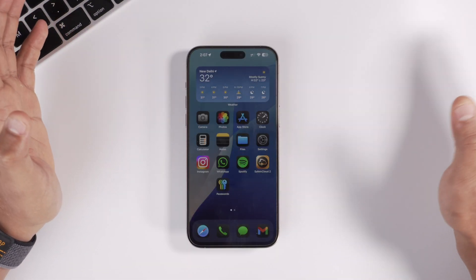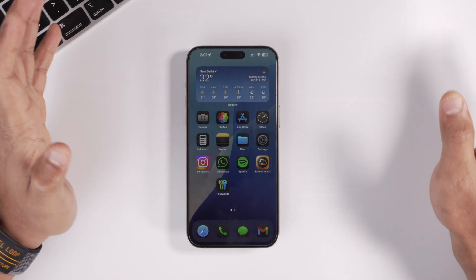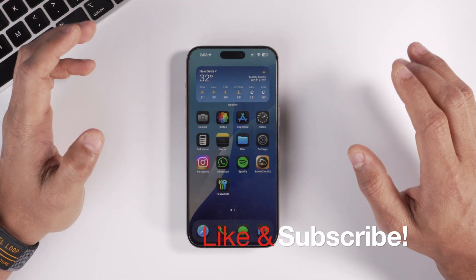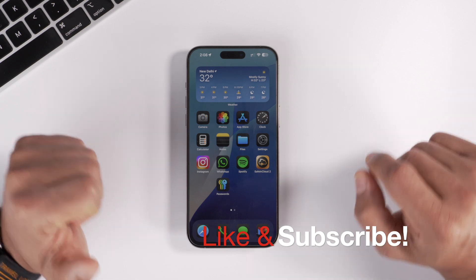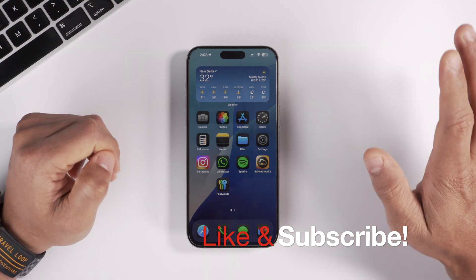Those are all the noteworthy new changes and features to iOS 18. I hope you found this video informative. Please don't forget to hit the like and subscribe button — it really helps the channel grow. See you in the next one.